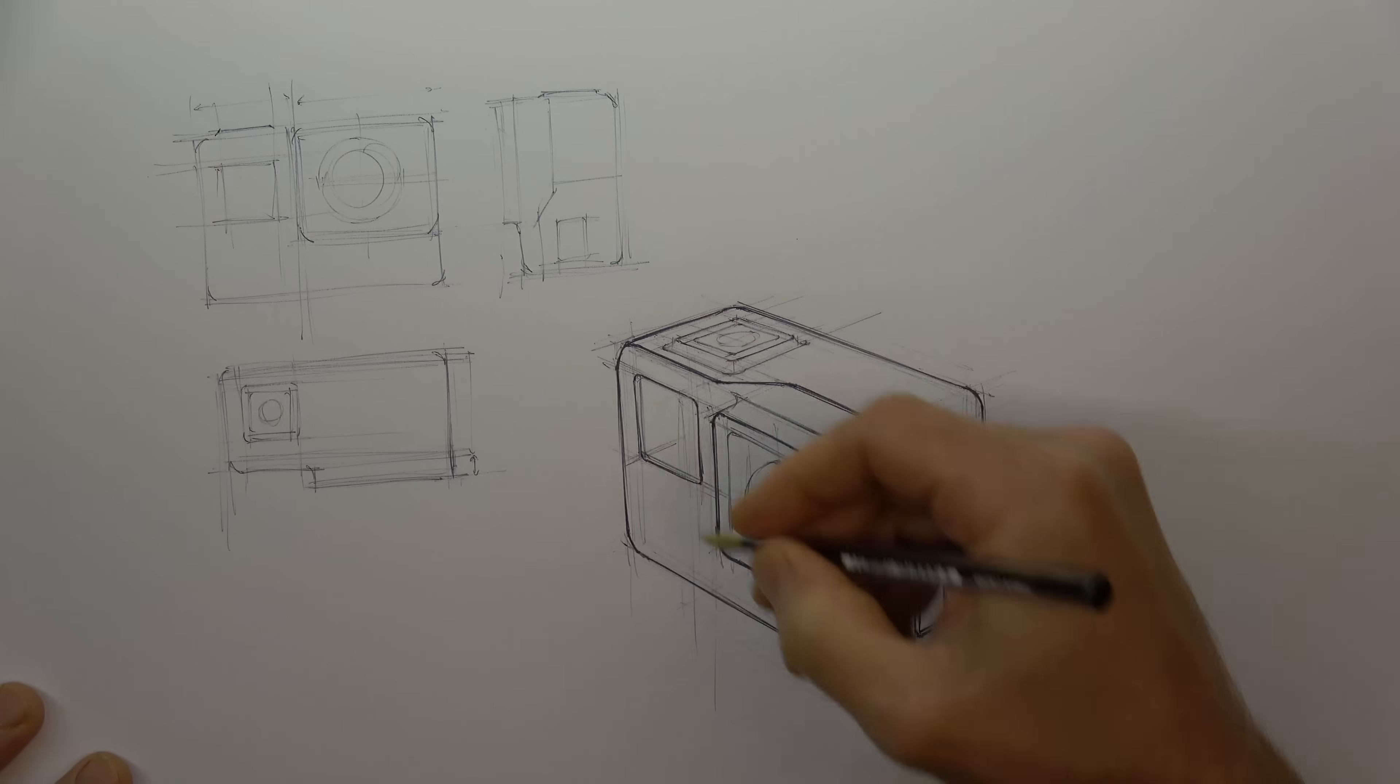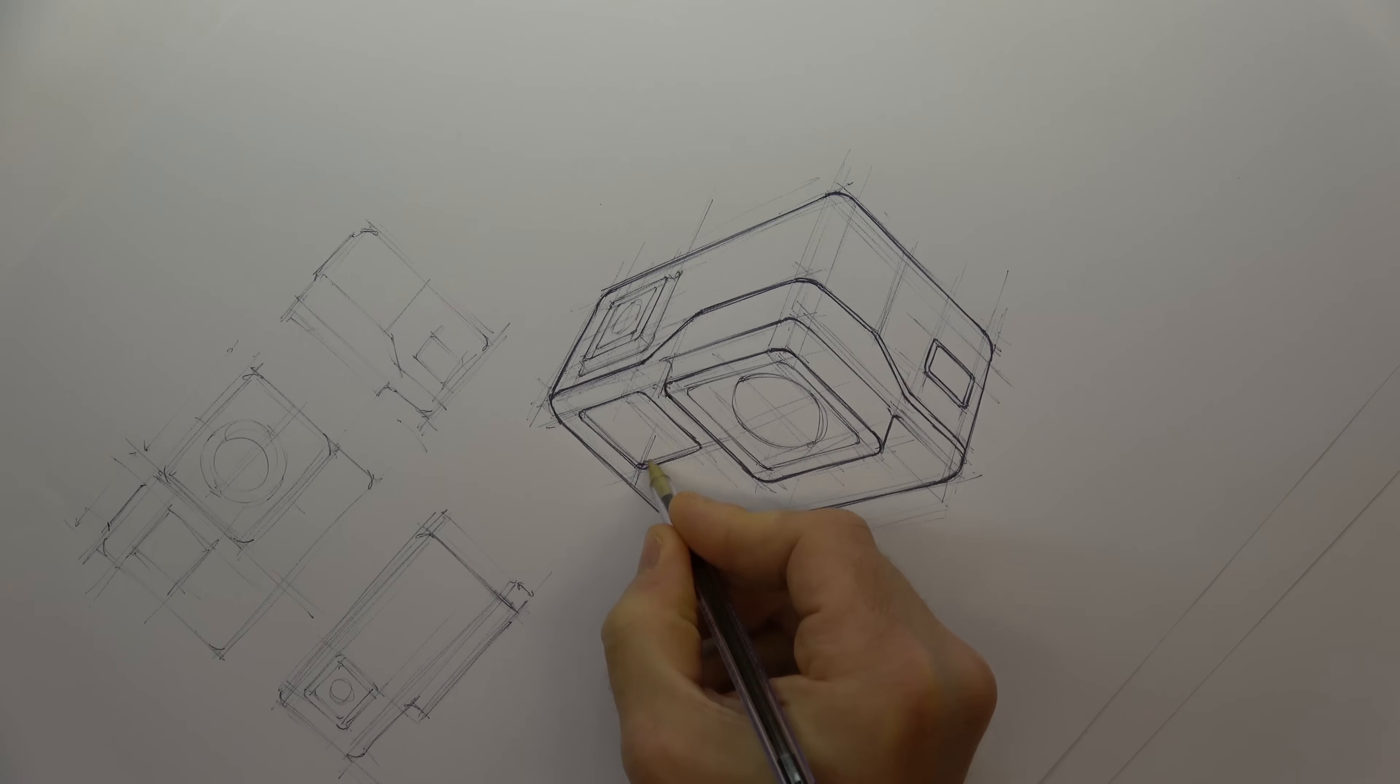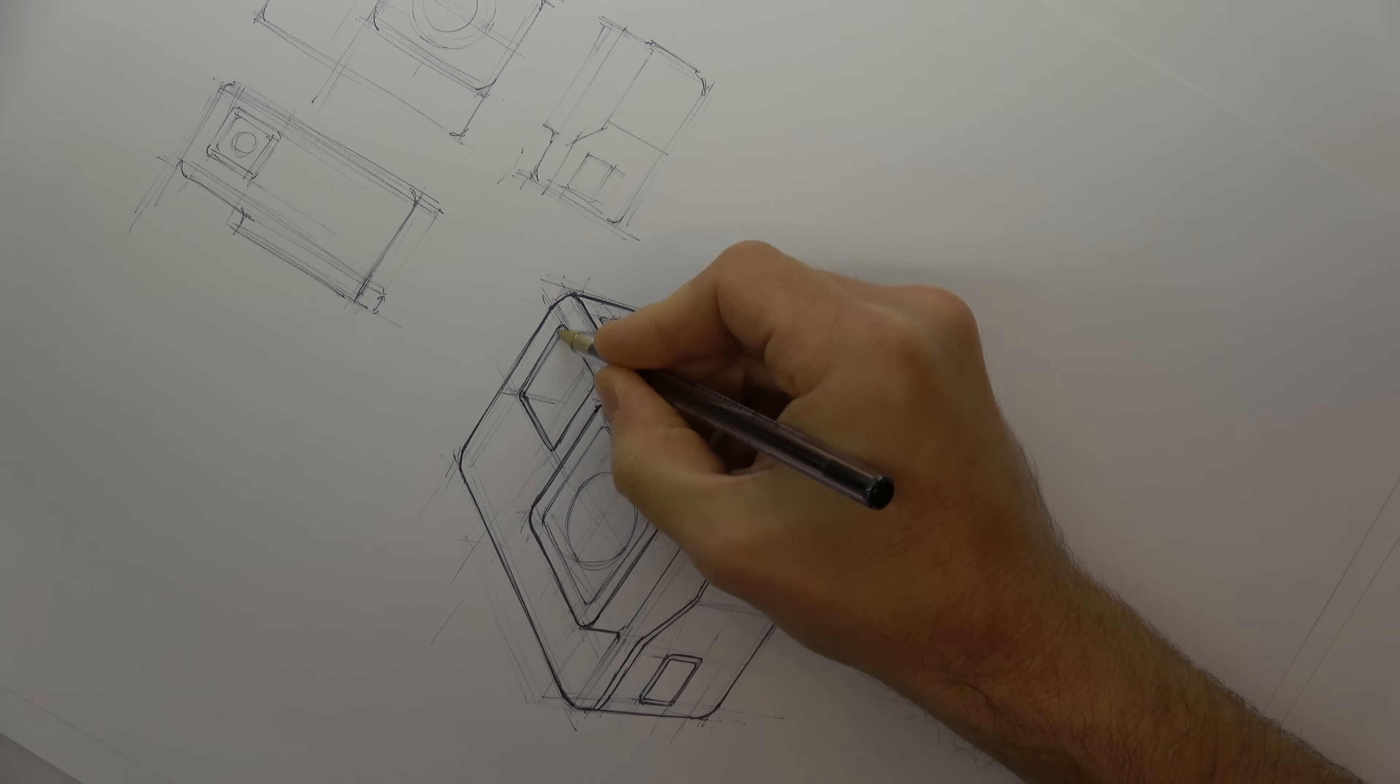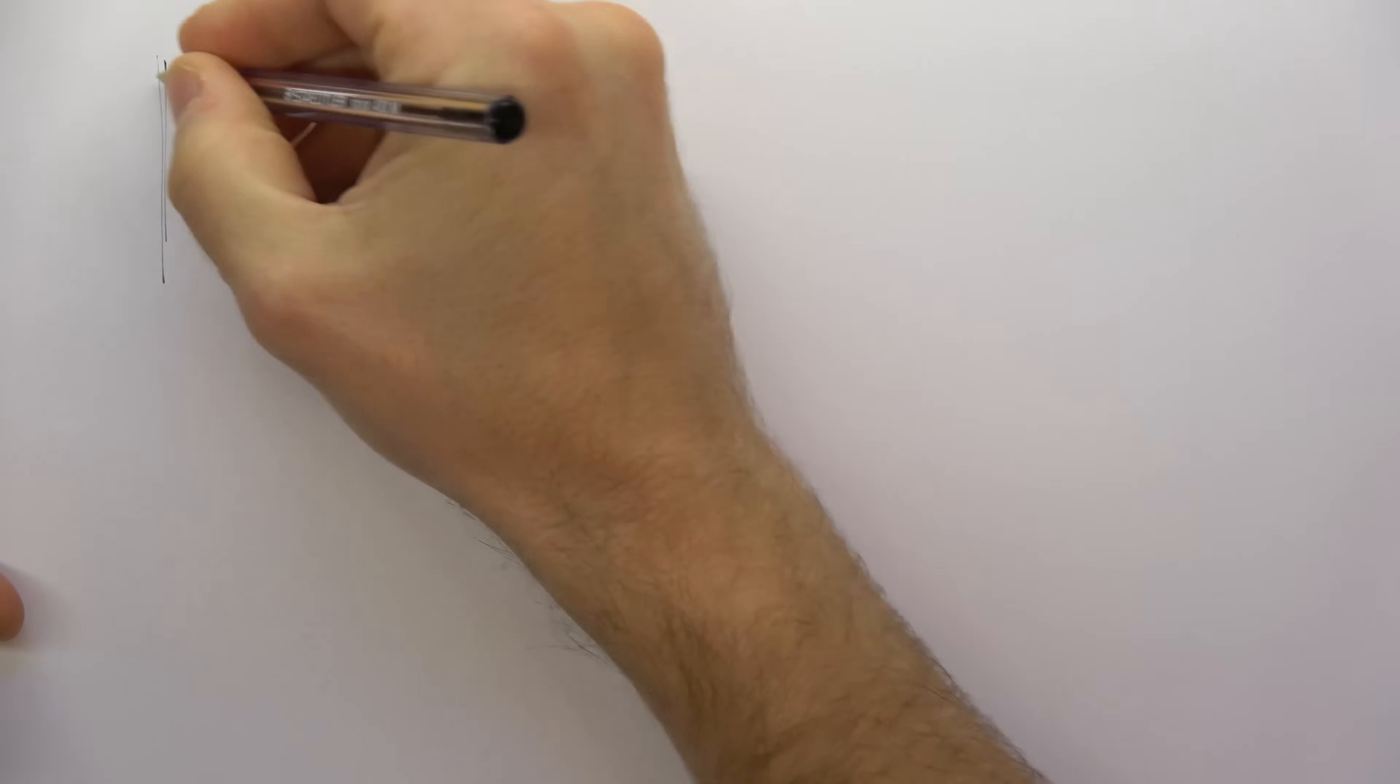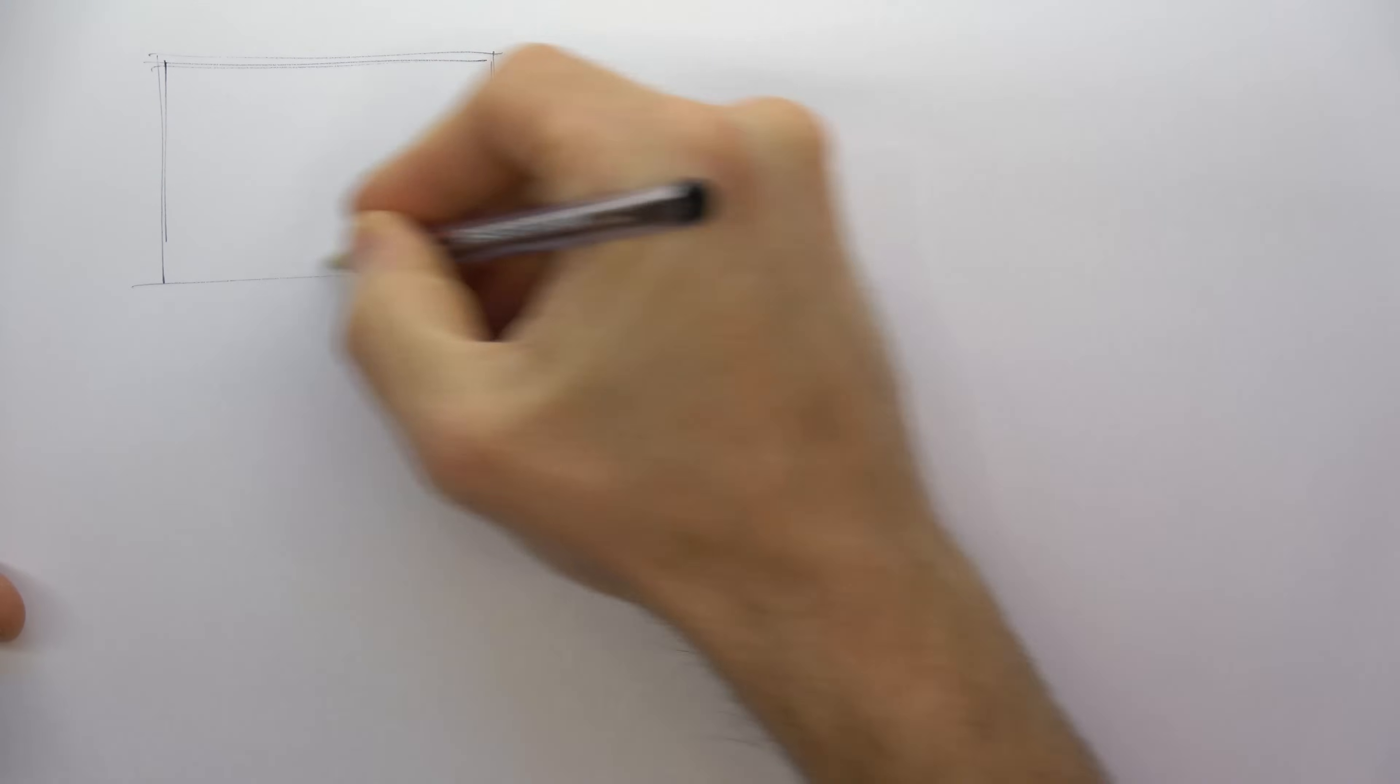Since it can be quite demanding to produce complex 3D sketches, we look for ways to simplify the process. Whether we're developing sketches from ideas we have in our heads or representing existing products, components or parts, it can be helpful to begin with a more simple two-dimensional drawing.